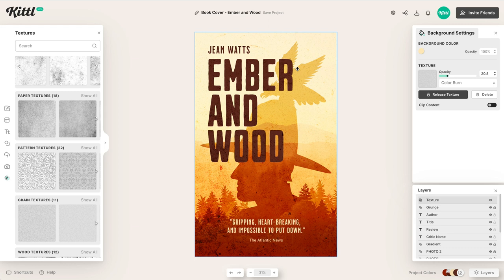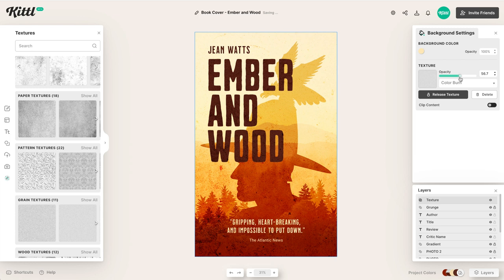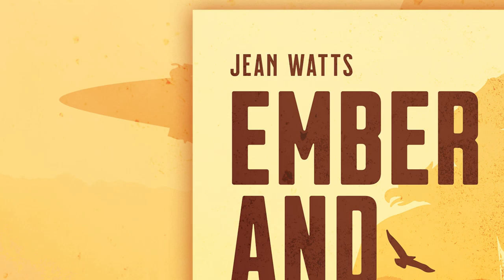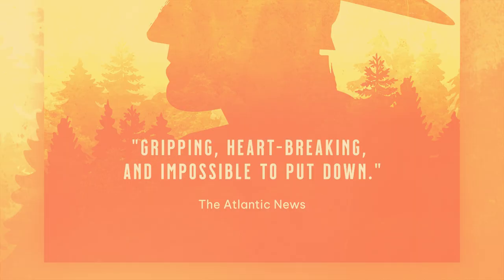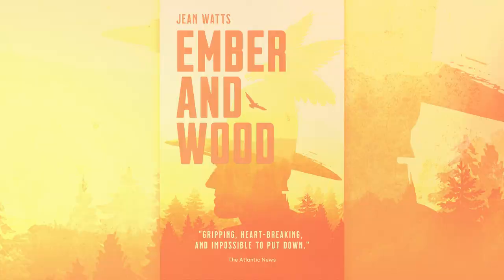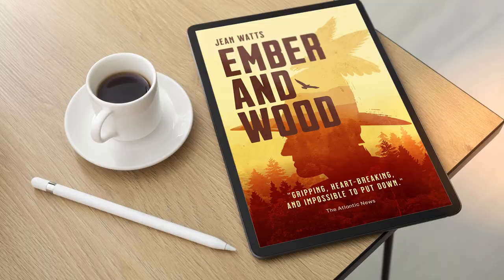So once we figure that out and have it as a nice place, now we can go and download it. So now we're always going to want to select optimized quality for something like a book cover. Now if you're not sure what that does, it just takes longer to smooth out pixels. But if you select optimized quality specifically for PNG and JPEG, you're going to get a much smoother pixel download. And so here is our completed book cover design completely made in Kittle using the Unsplash feature to use photography in this book cover.